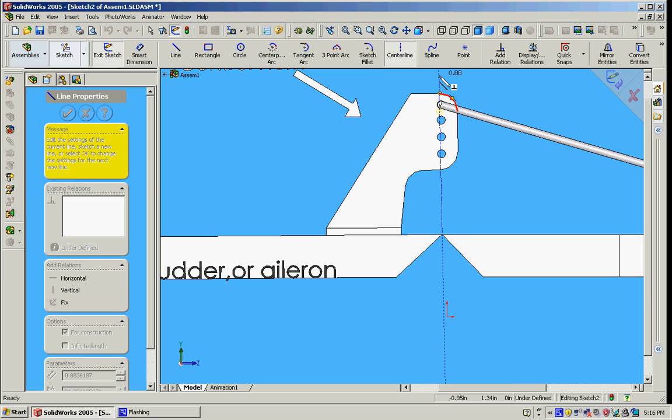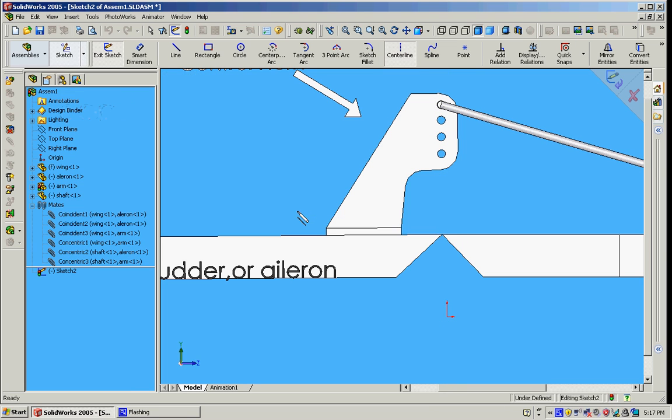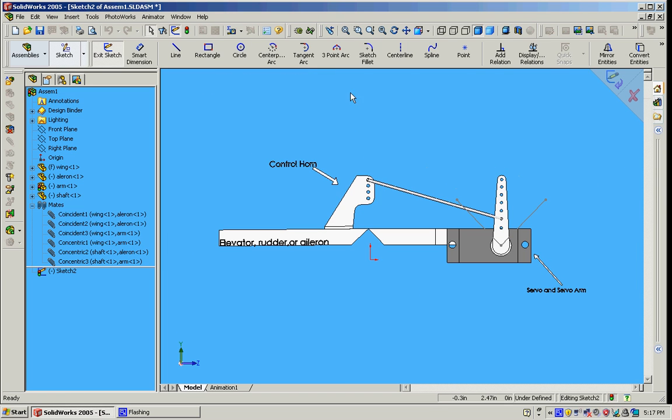For the most practical, best use of a control horn position, if you can line up these holes directly above the hinge point, that is optimal. That's the best situation you can get as far as where to put your control horn.